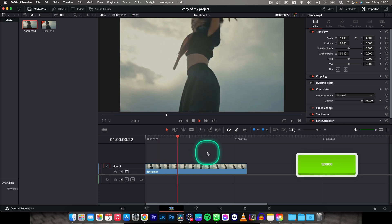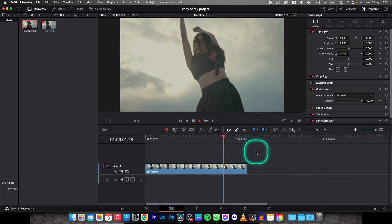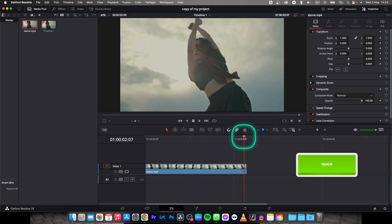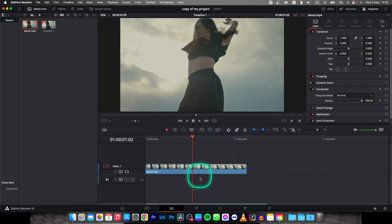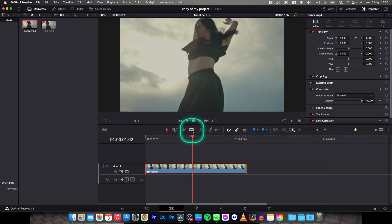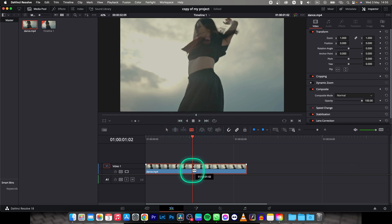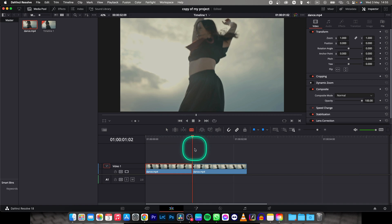So this is my clip as you can see and we want to freeze frame somewhere here in the middle, so let's say right here. You have to select your clip, go over here to this razor tool, click on it, then cut your clip where you desire to freeze or extend your frame.